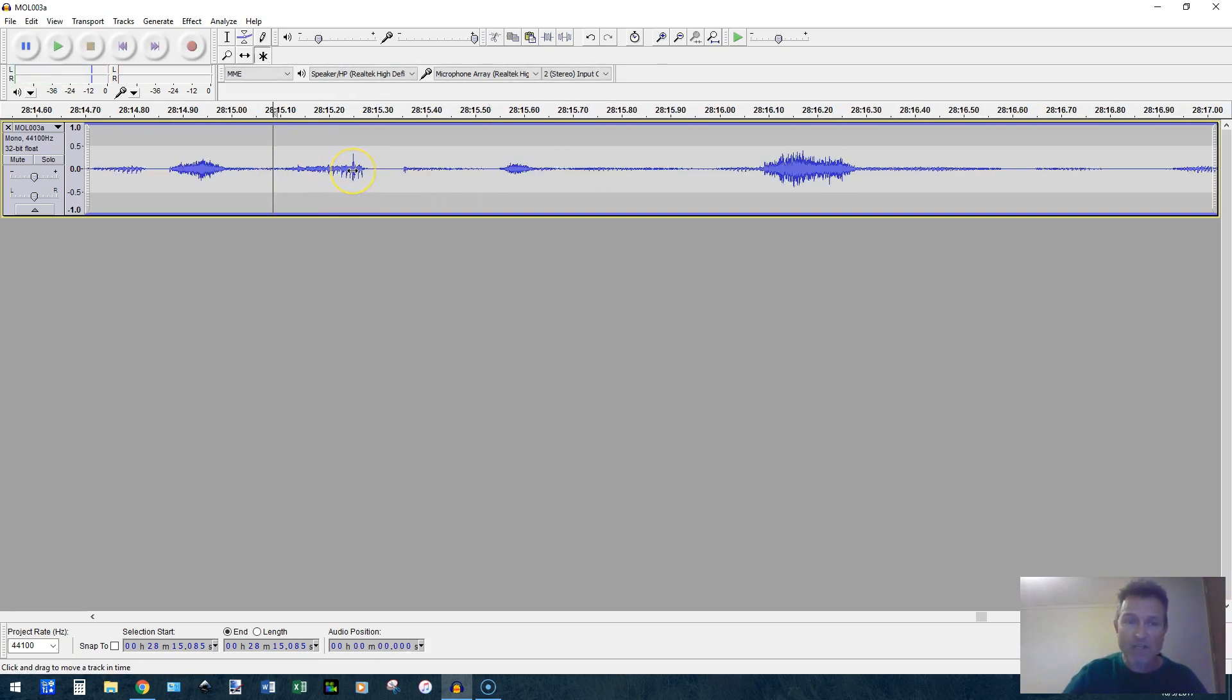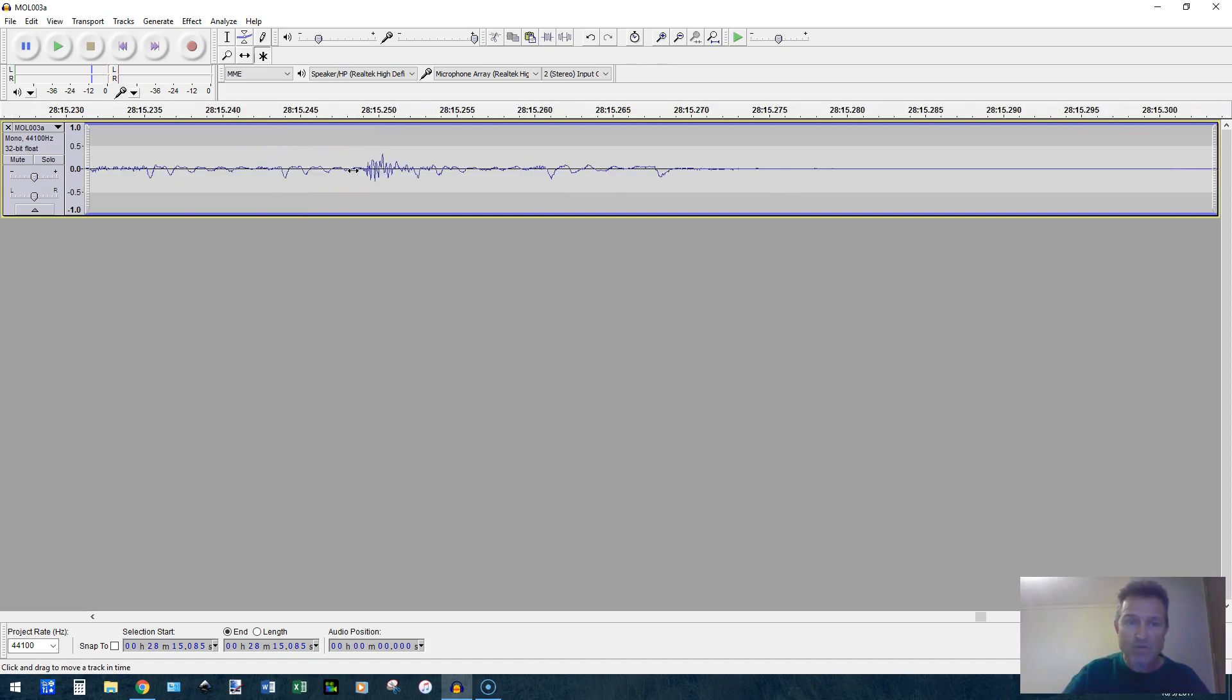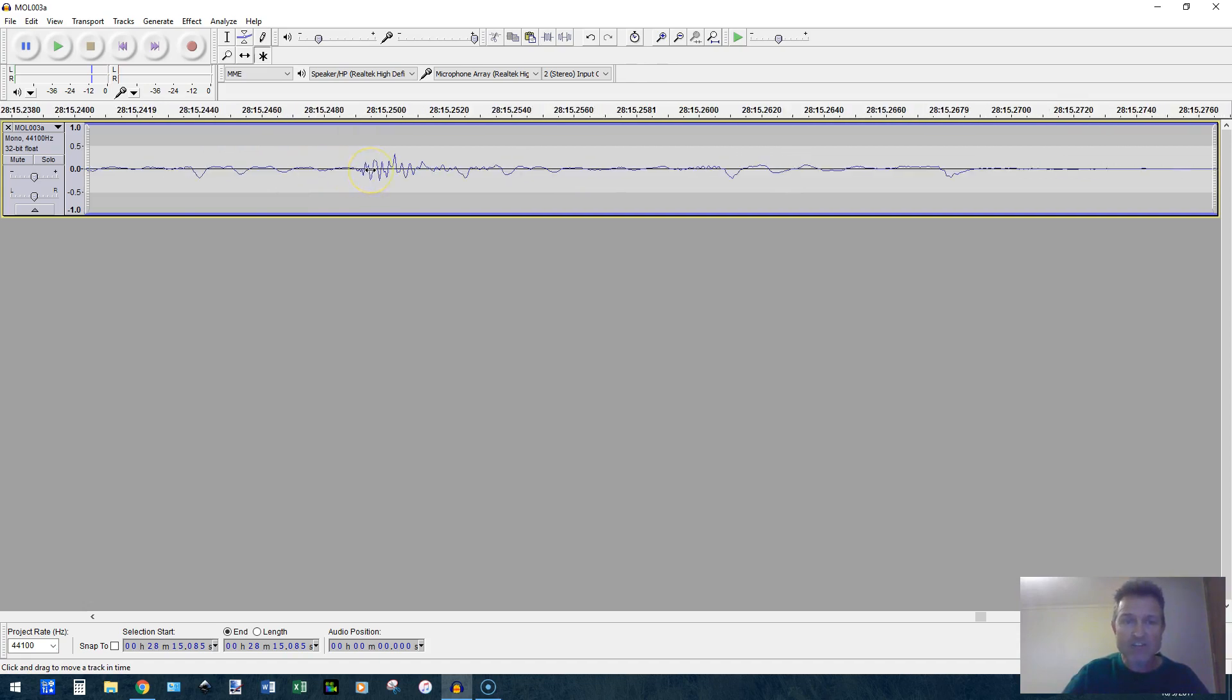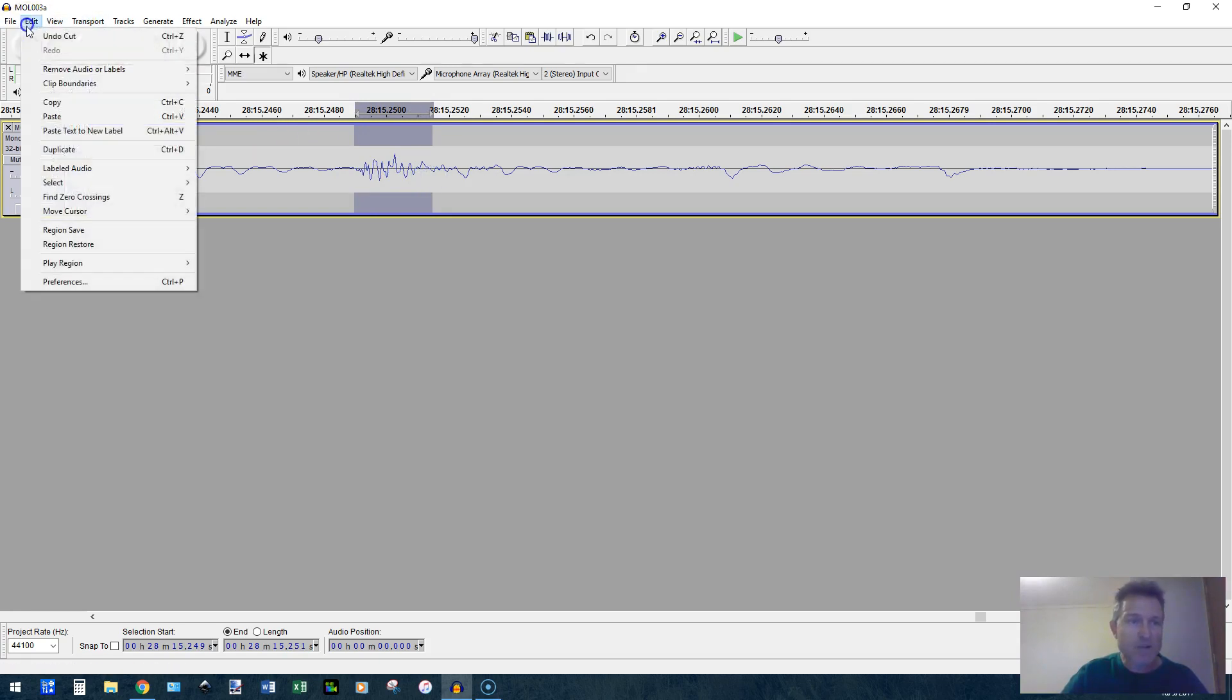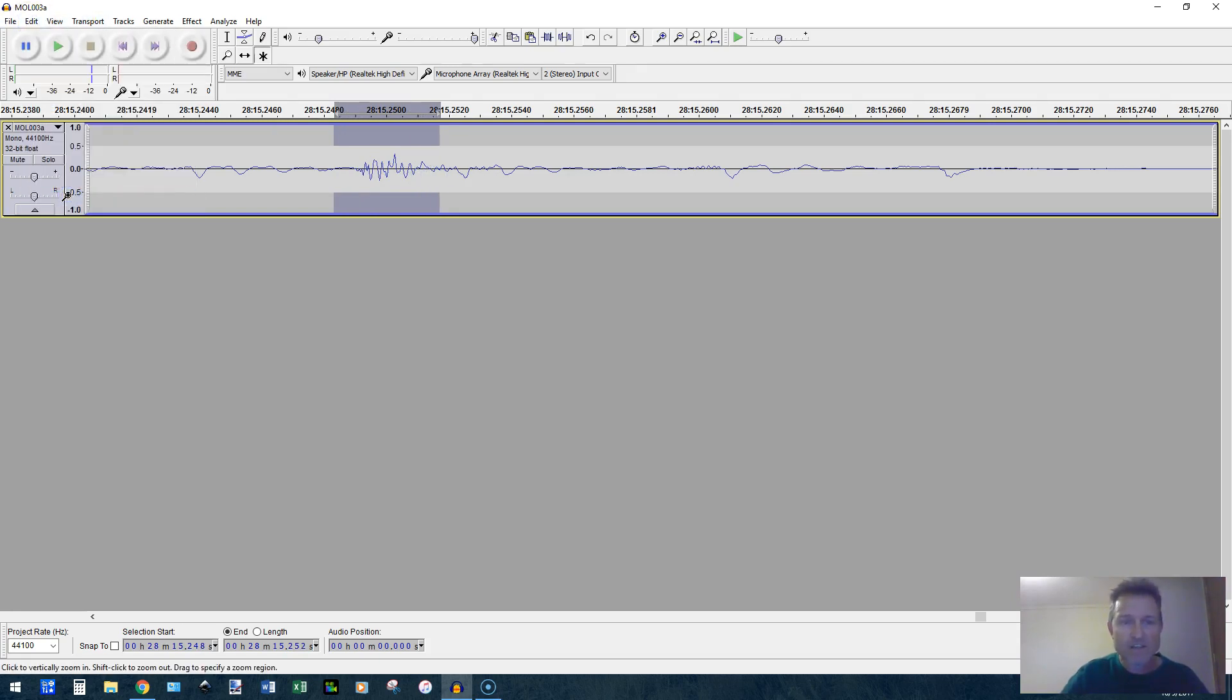Now, here's the second one. I'm going to zoom in on it and you see it's kind of the same thing right through here somewhere. I'm going to do the same thing. Find zero crossings. I'm going to cut it.